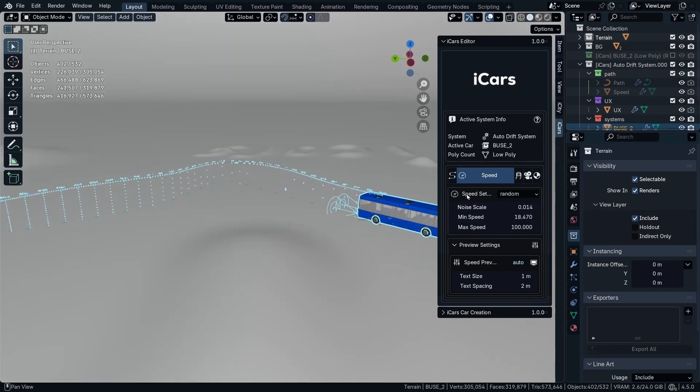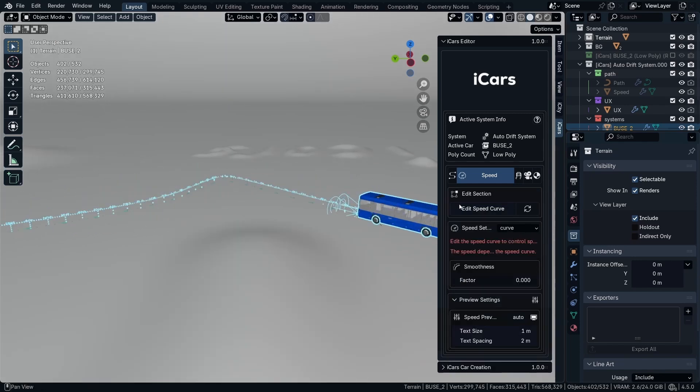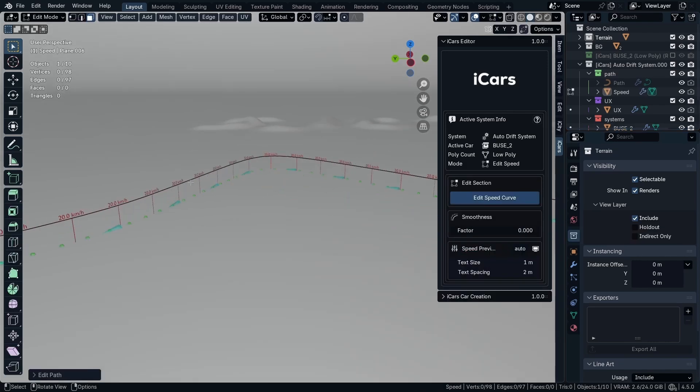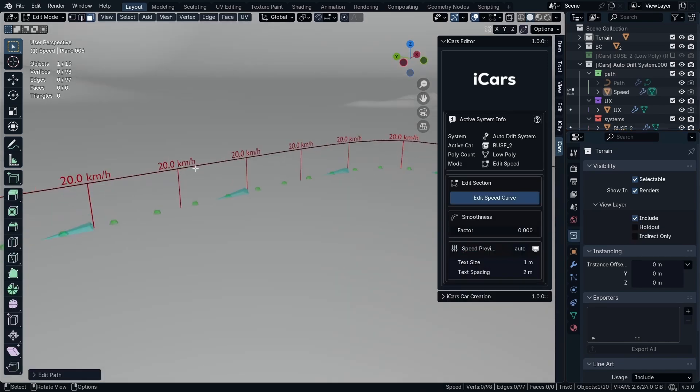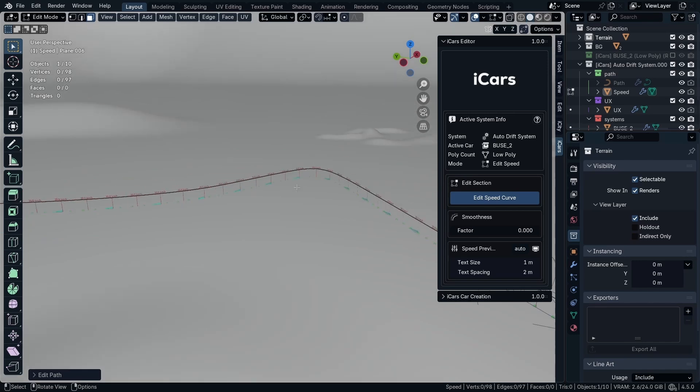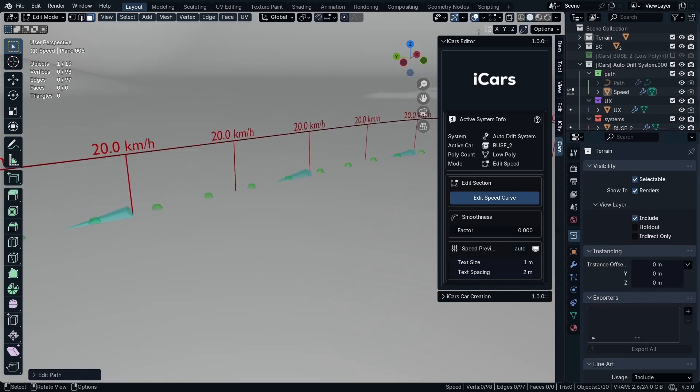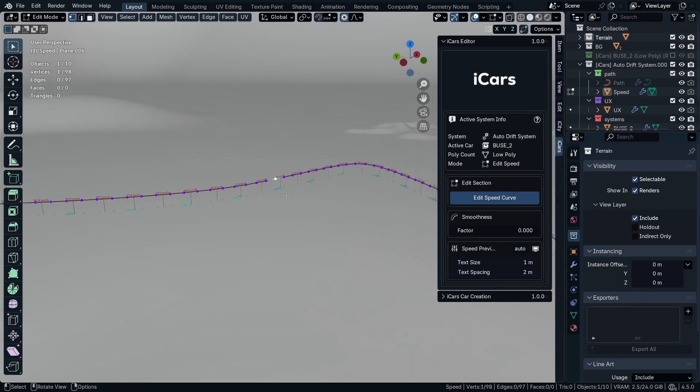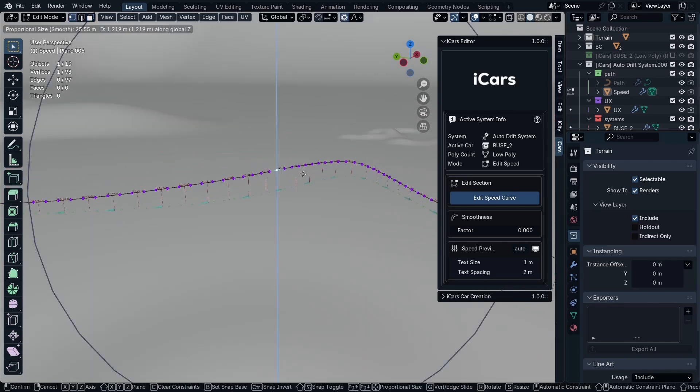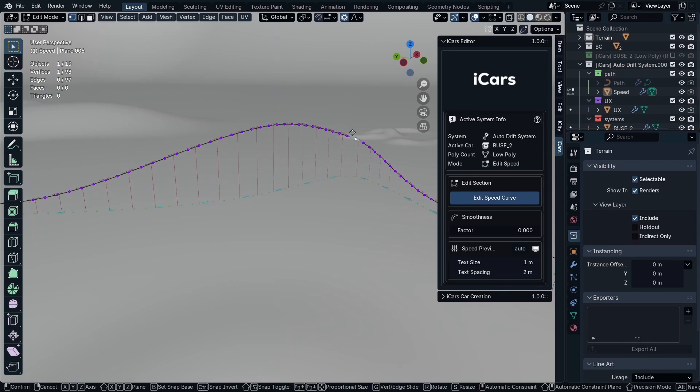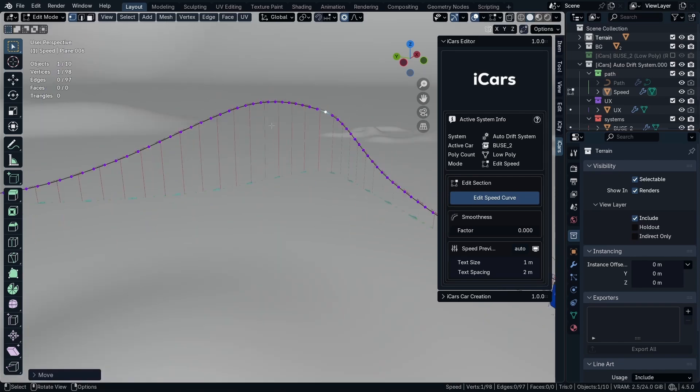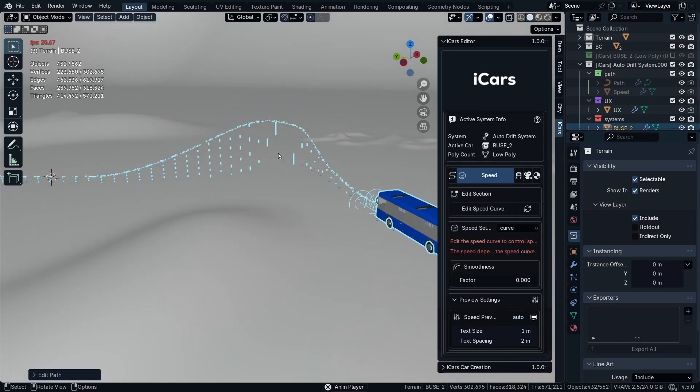Okay. So next we have the curve speed, which is the same as the curve control system. Where the speed is the distance between the path the car is following and the curve speed. So you can just turn on the proportional editing and move this part up a little like this. Now the speed is going to increase in this area.